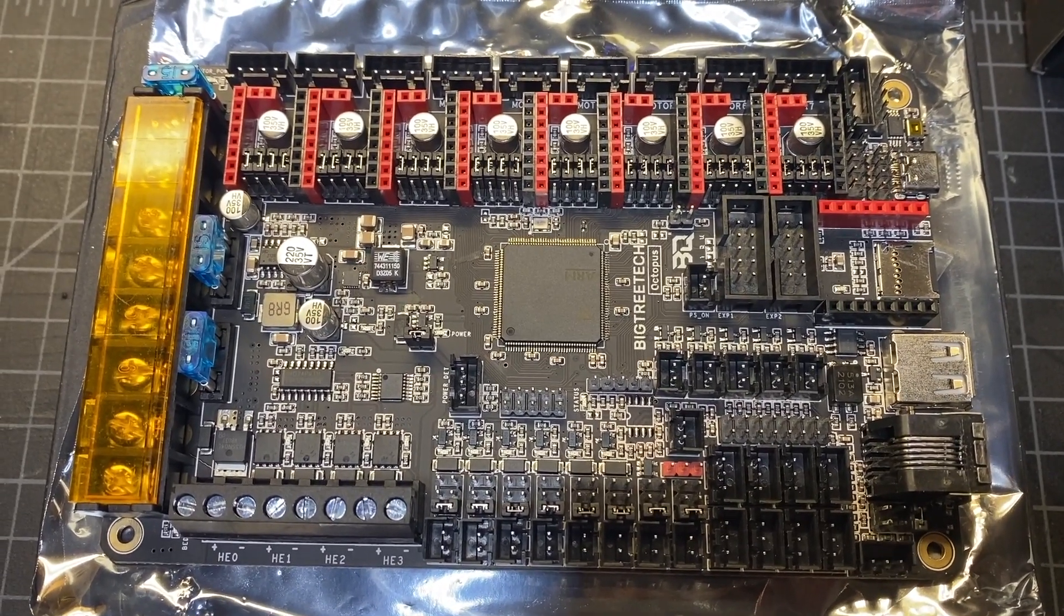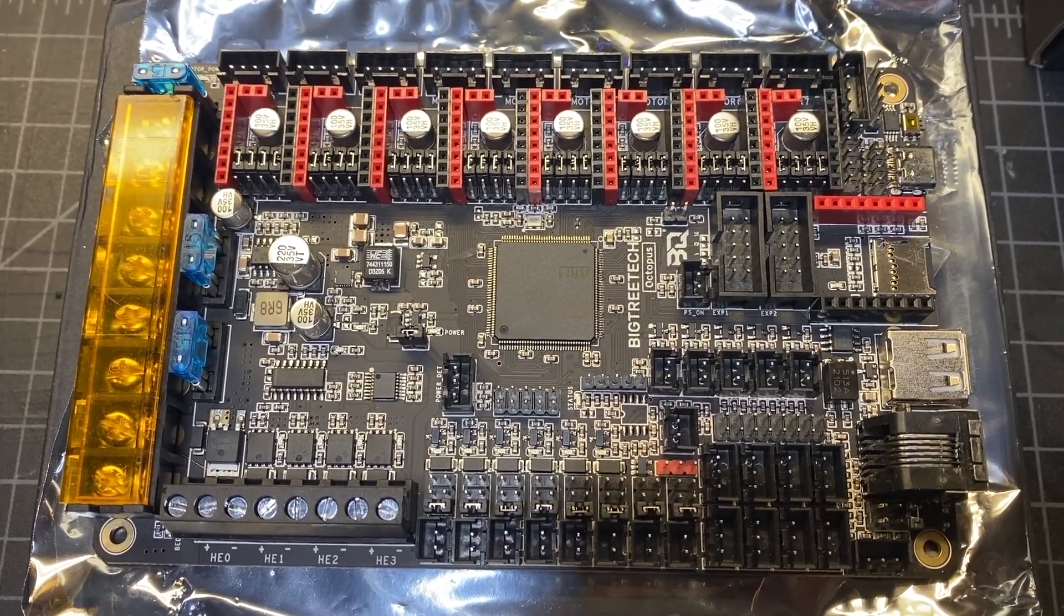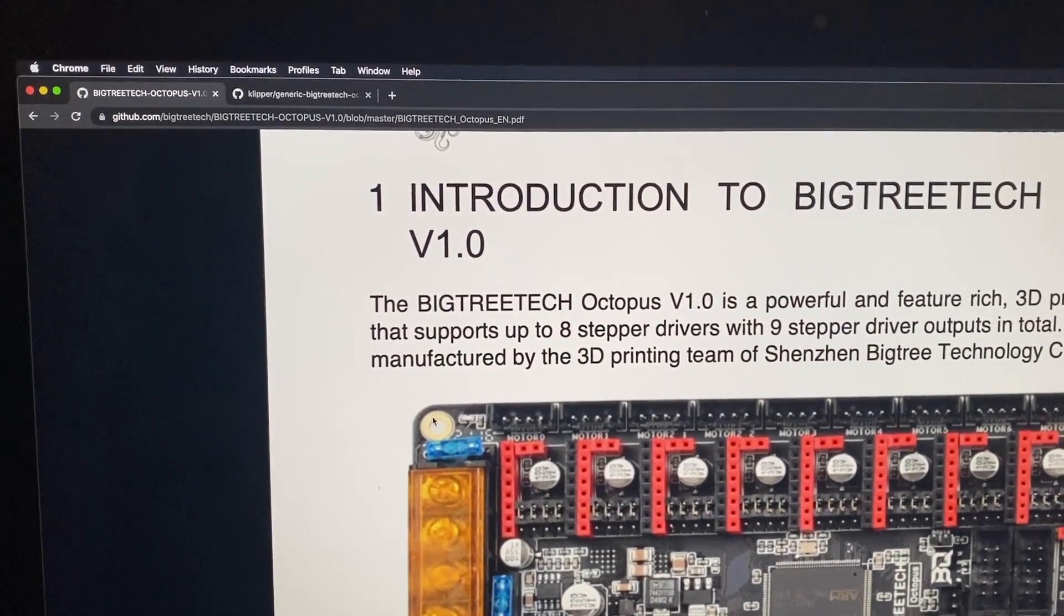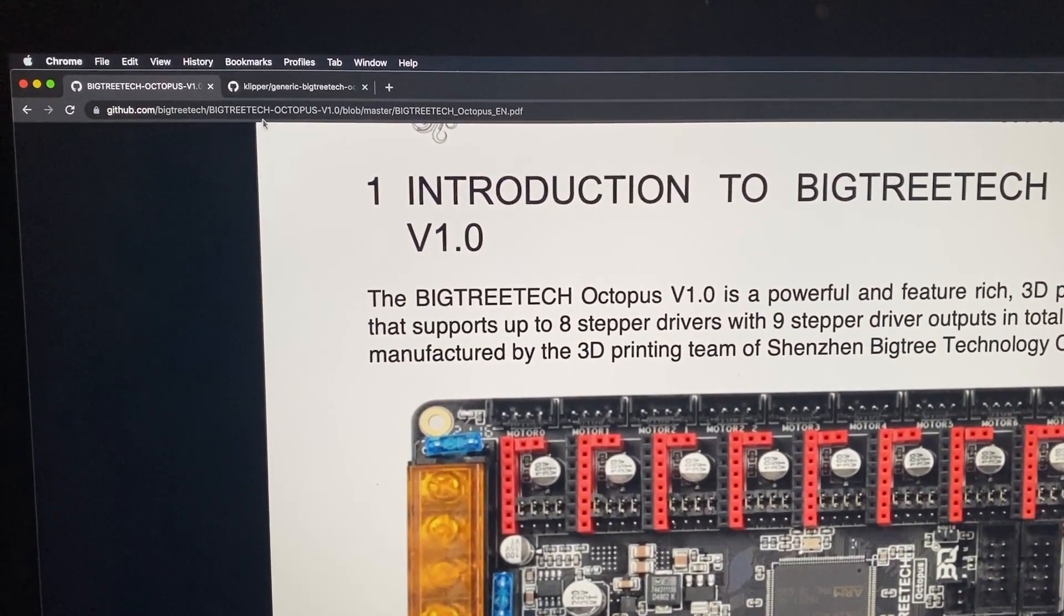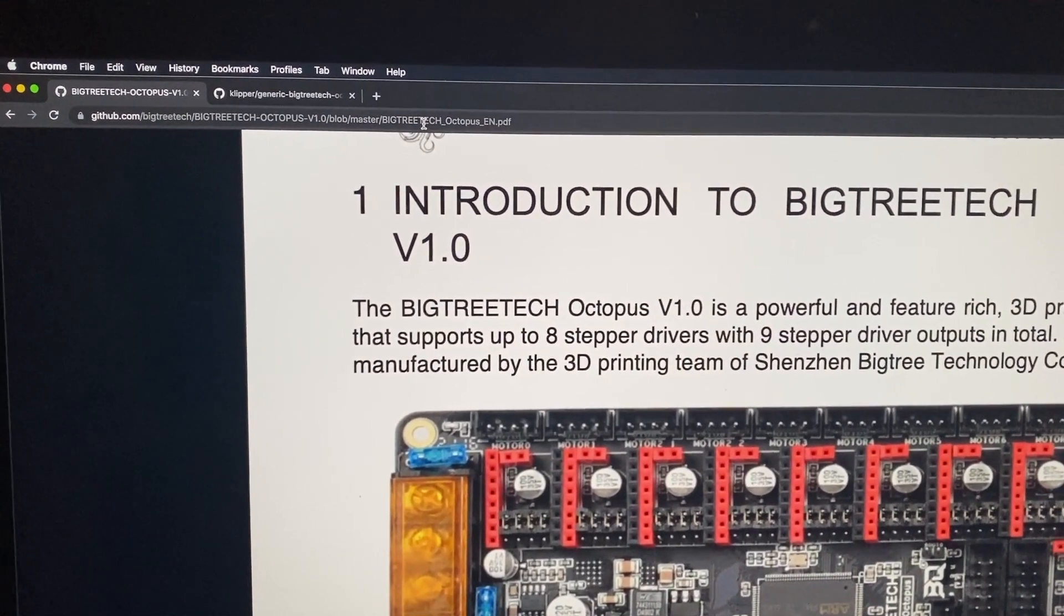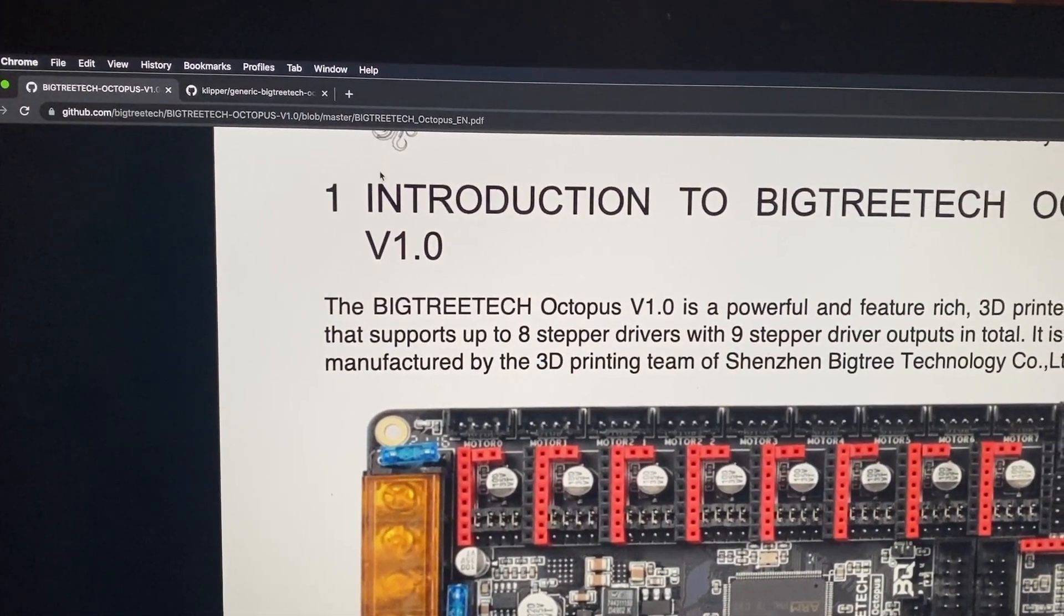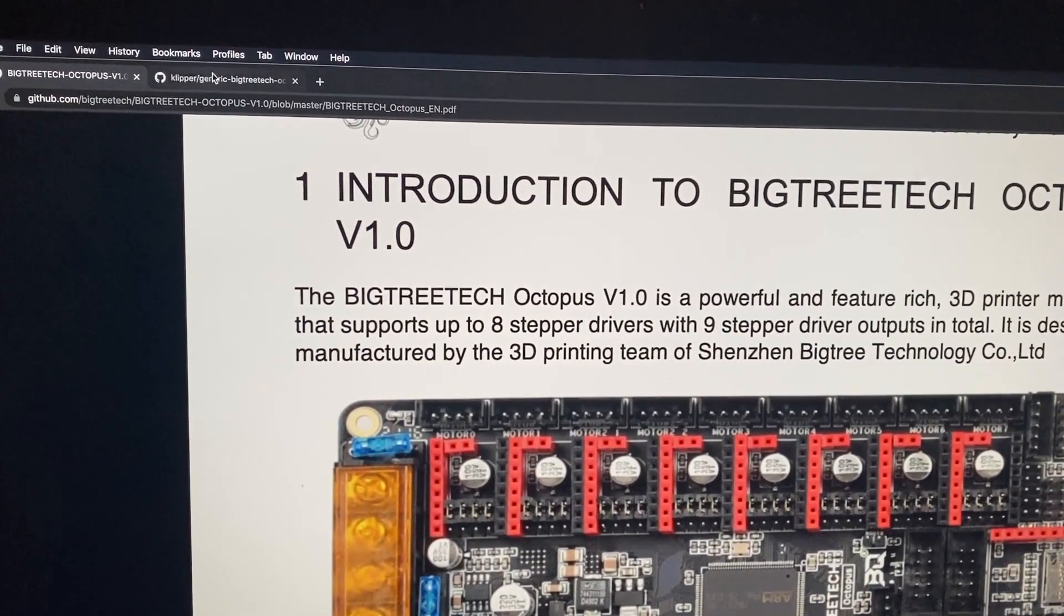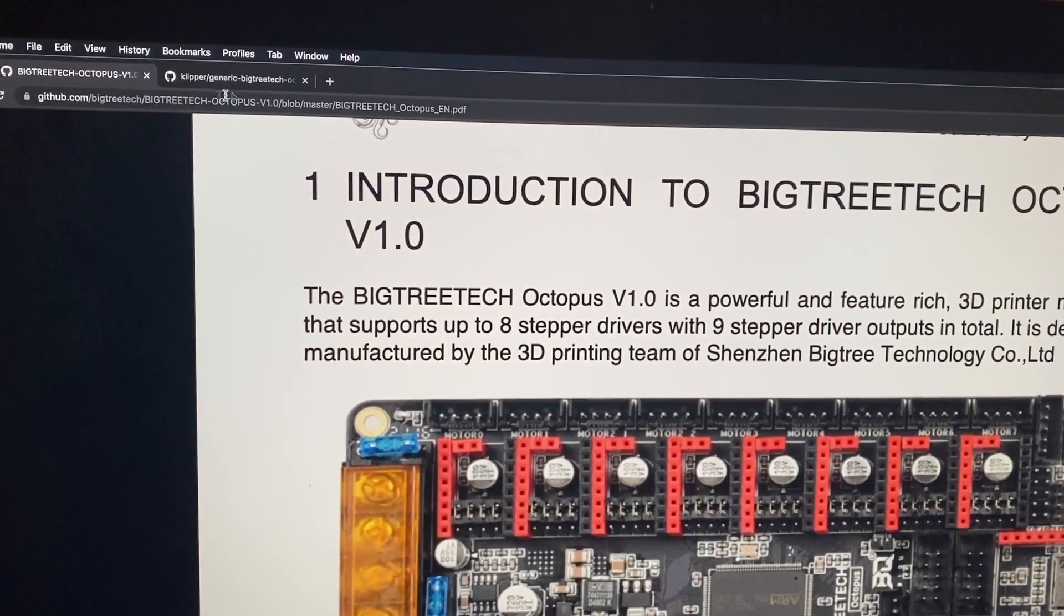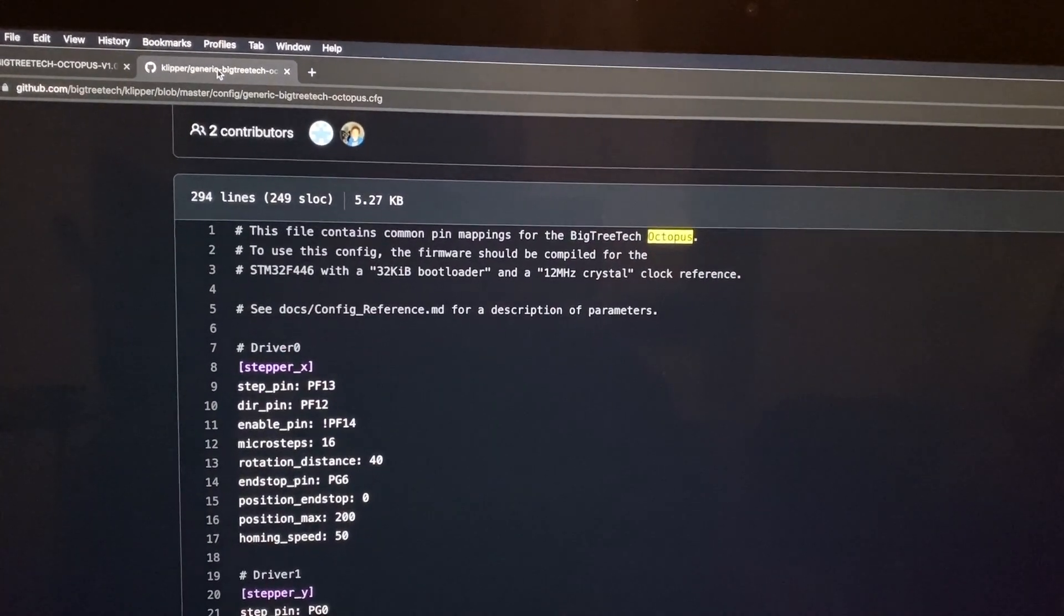All right, there are two resources that I'm going to recommend to look at. One of them is the manual - as of the time this video there's only a V1 manual that I can find. Both of these are going to be on the GitHub for BigTreeTech.